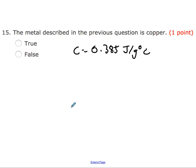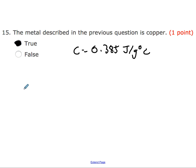Question fifteen refers back to the previous question where we found the specific heat to be 0.385 joules per gram degree Celsius, and asks if this confirms the metal is copper. You would need to look up the specific heat capacity of copper, as we did in our lab. For this one, it is true. On your quiz, I would give you a data table, and you could look at it to see if the numbers match up.